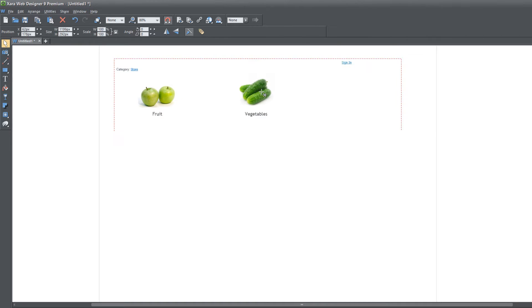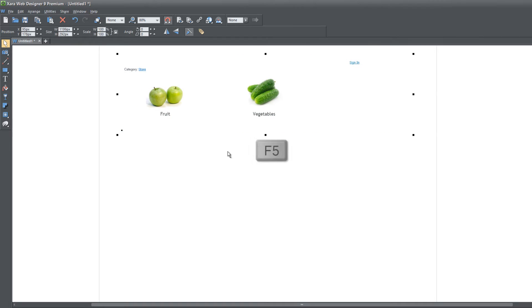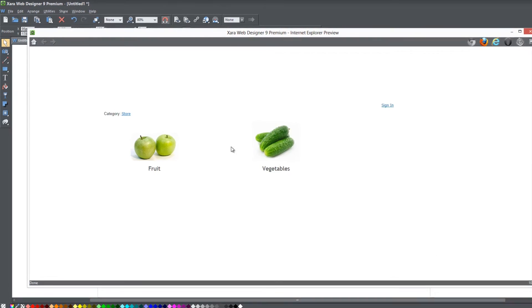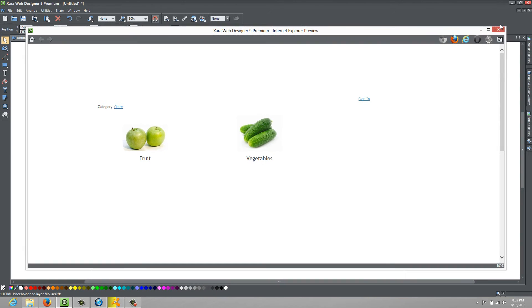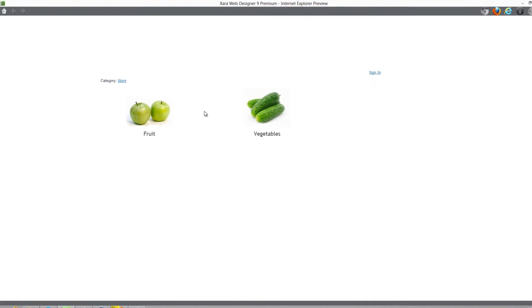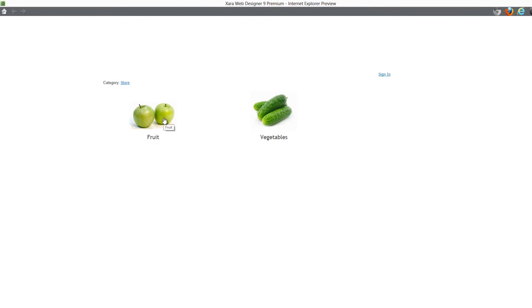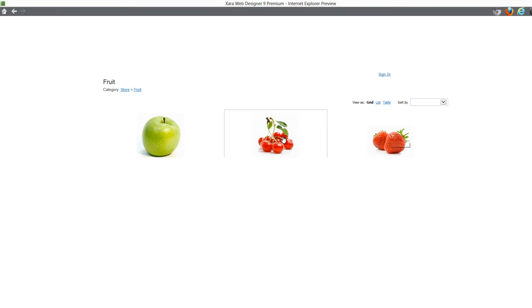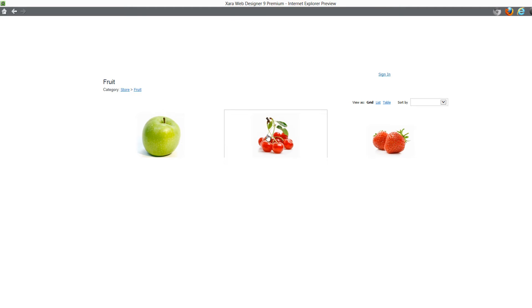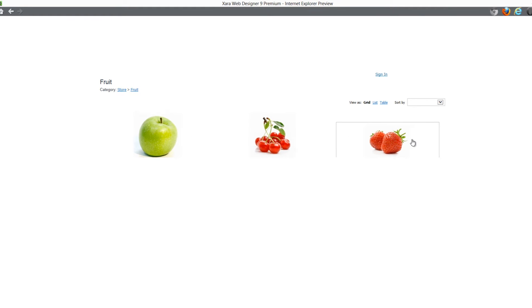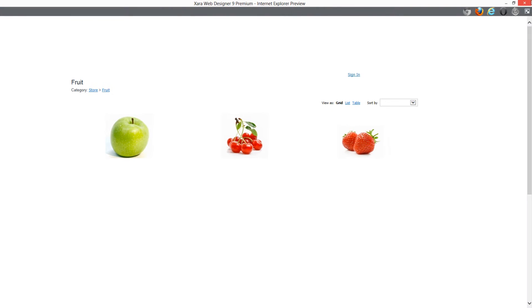Now let's go ahead and hit F5 and that's going to allow us to preview this shopping cart. If we click on fruit, you'll see that it takes us to the category for fruit. We have strawberries, cherries, and an apple. But you'll notice that part of the boxes when we highlight over these objects are cut off.